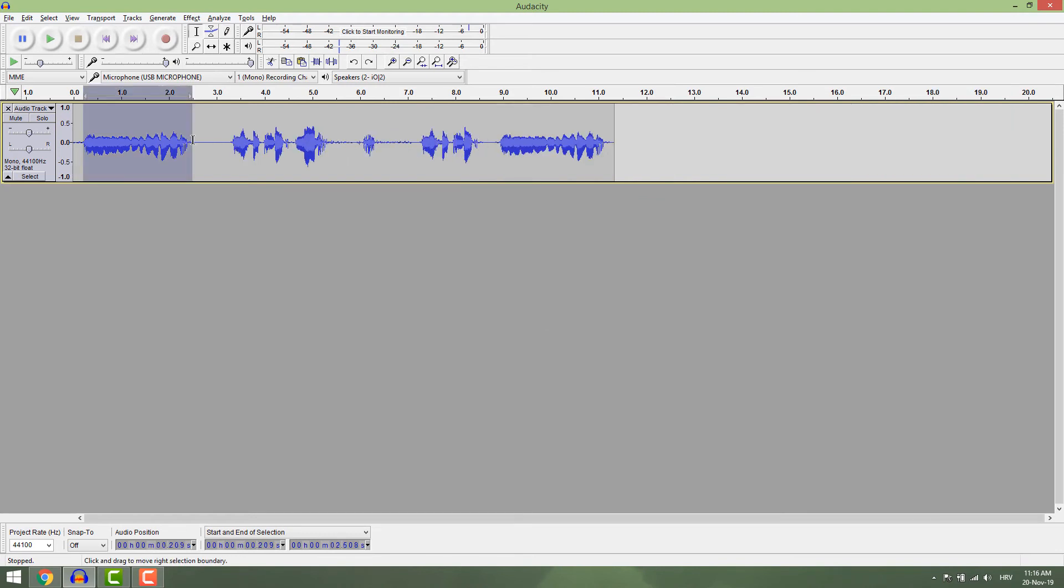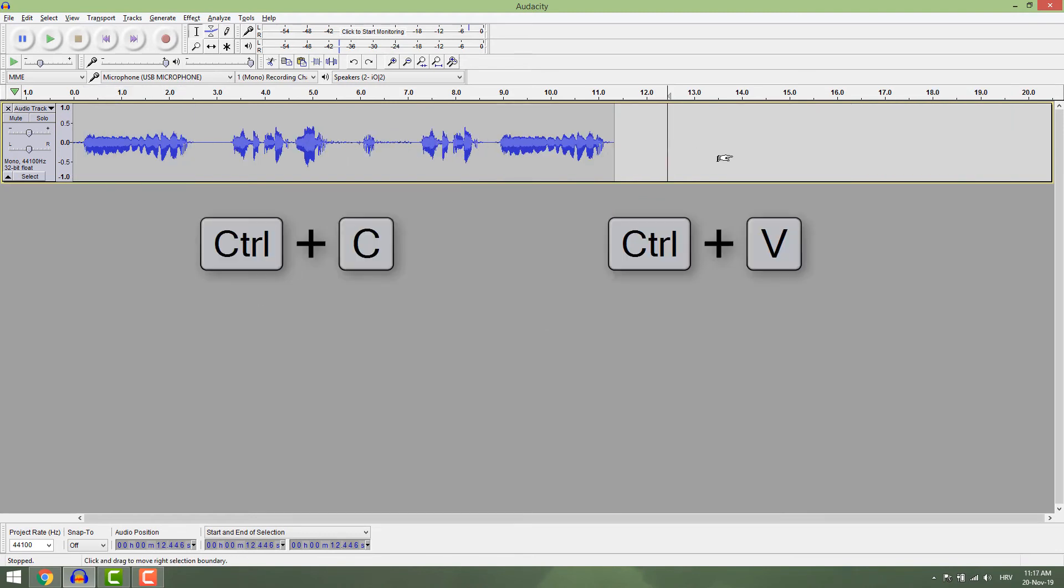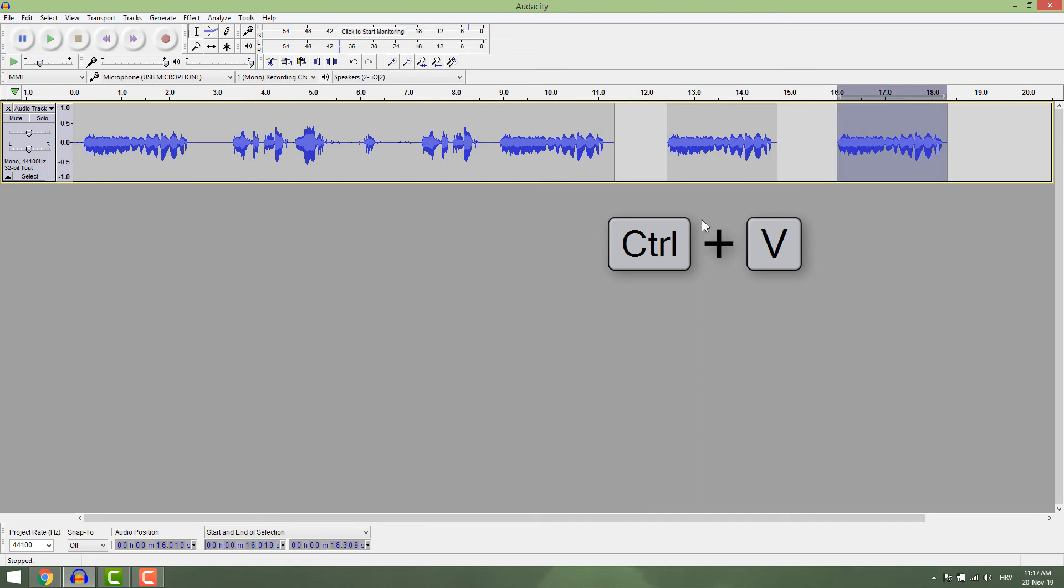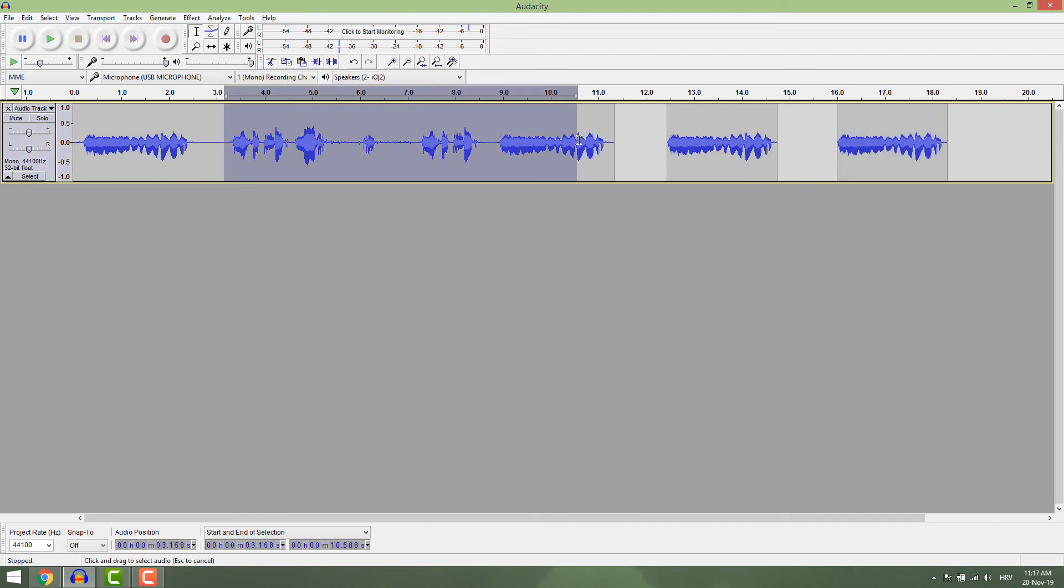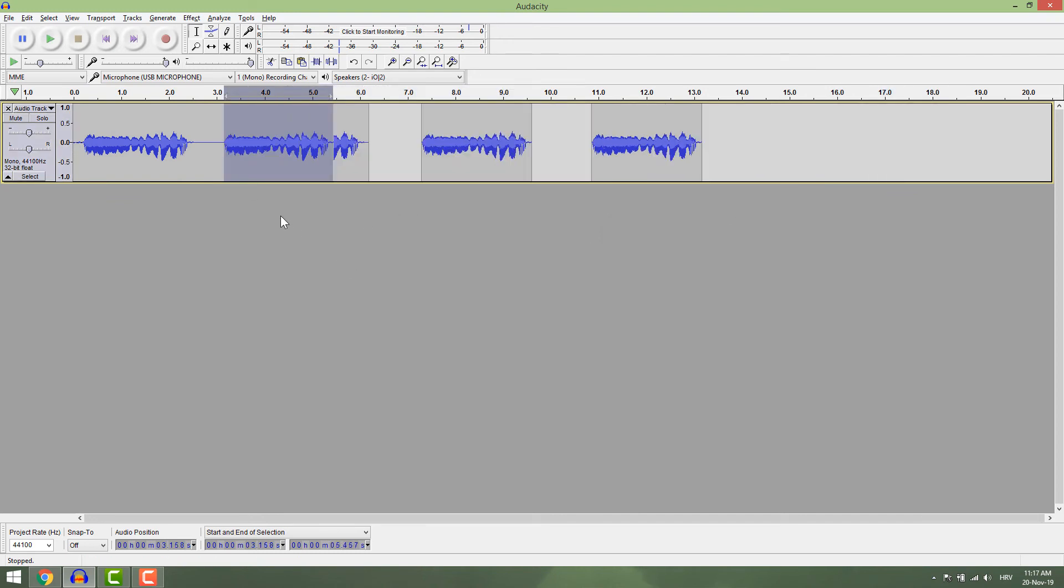You can copy any part of the track by going Ctrl+C and Ctrl+V. If you select the part of the track and paste it inside, you will replace that part with your copied part.